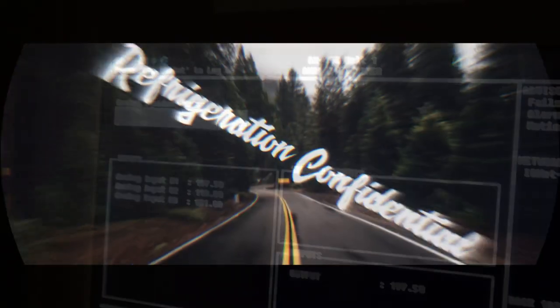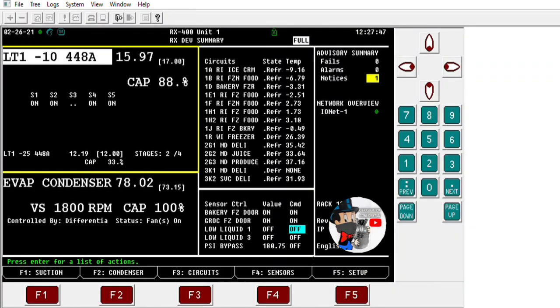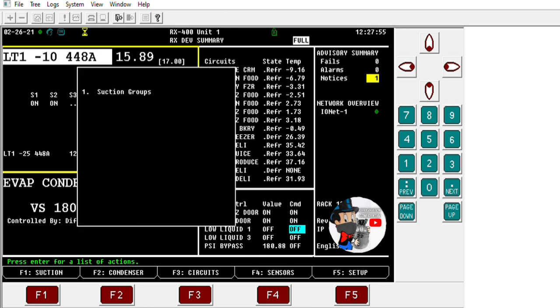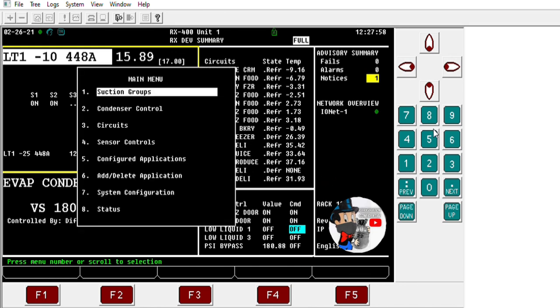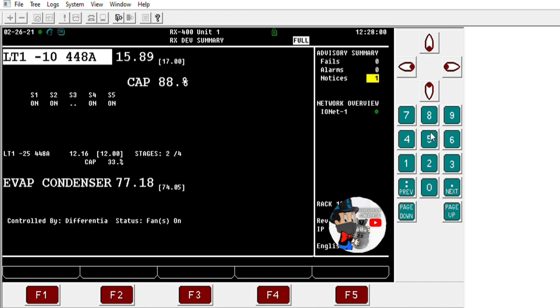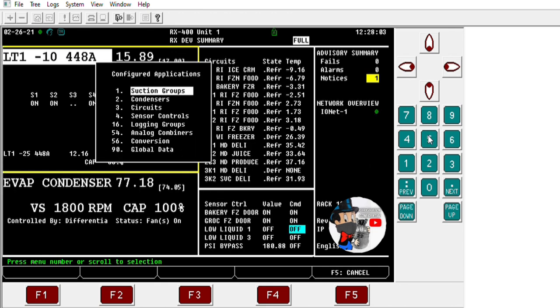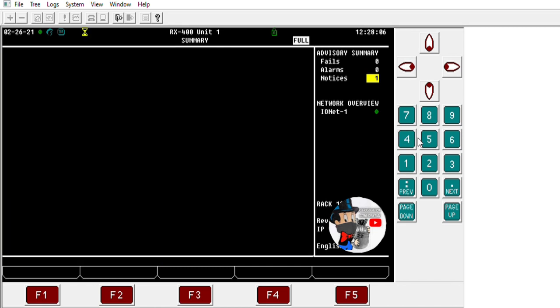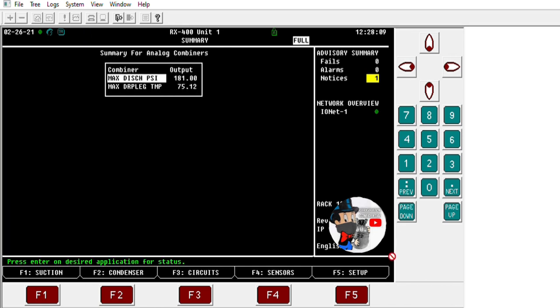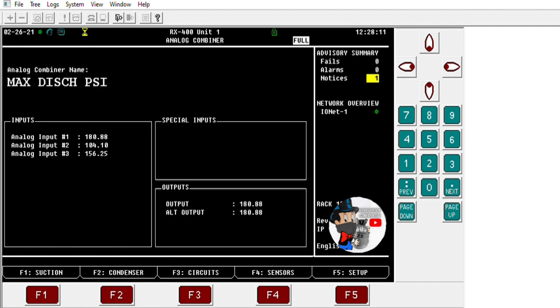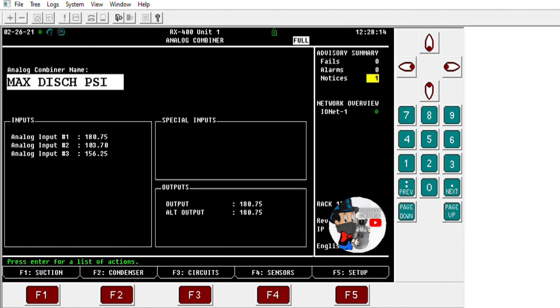Here we are with controller number one, which controls the evap tower. I need all three discharge racks on it, but this controller only controls rack one and two. So I've got to get rack number three discharge from controller number two over to this one. Going to the analog combiners, there's a mix discharge combiner we created to get all of them together and pick the highest one — number three is the one coming over globally from controller number two.